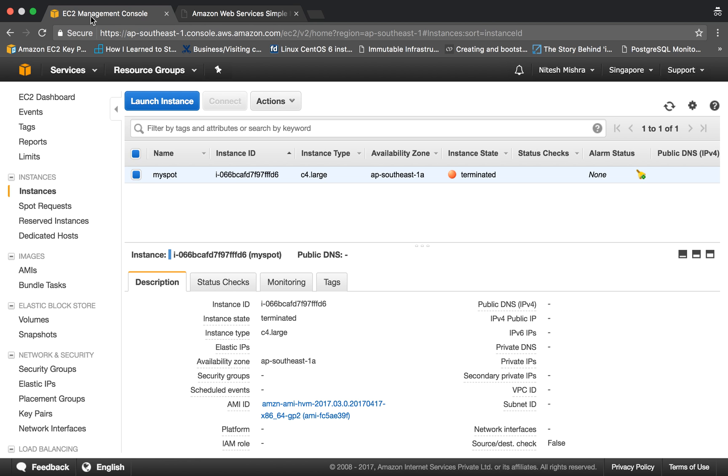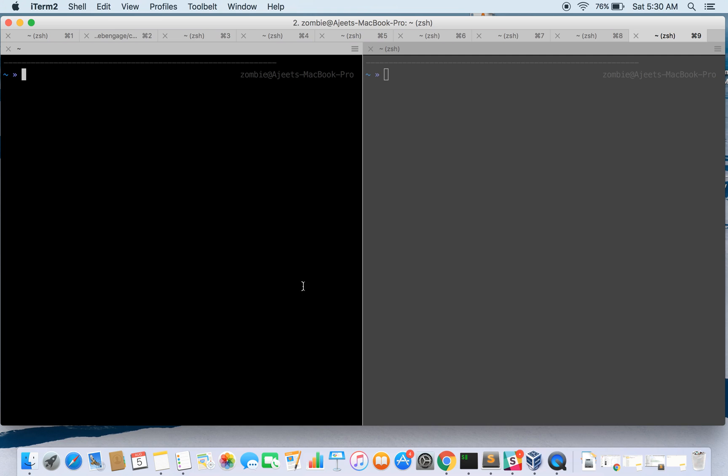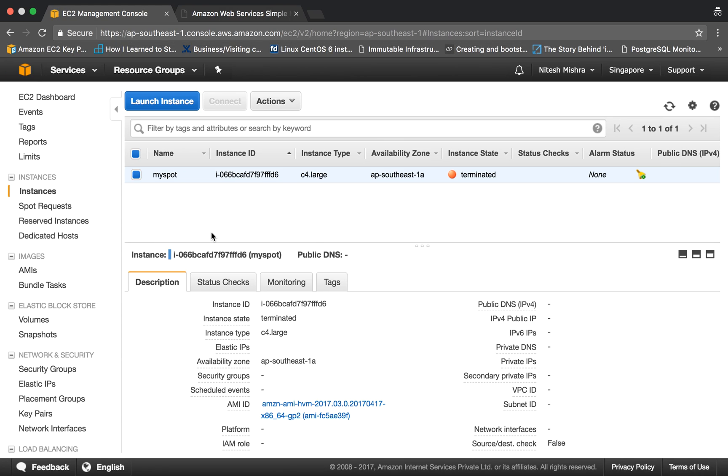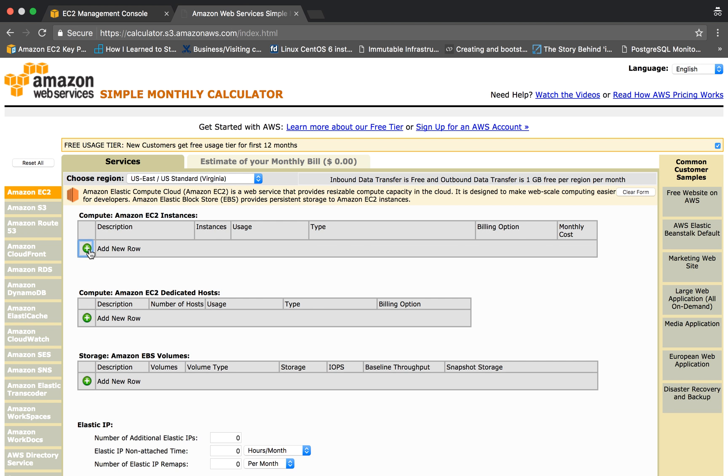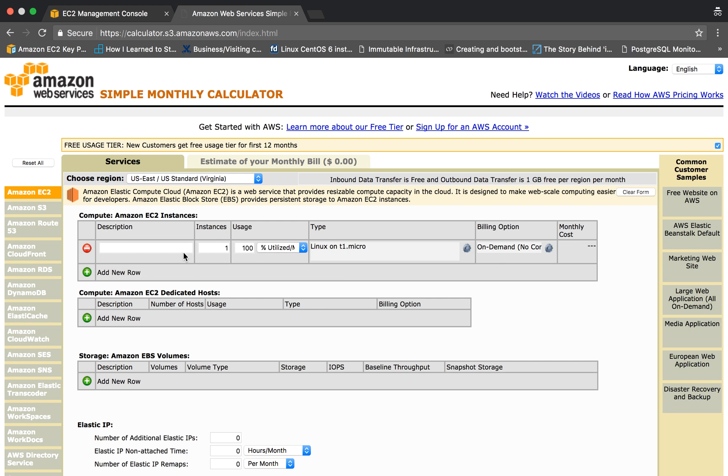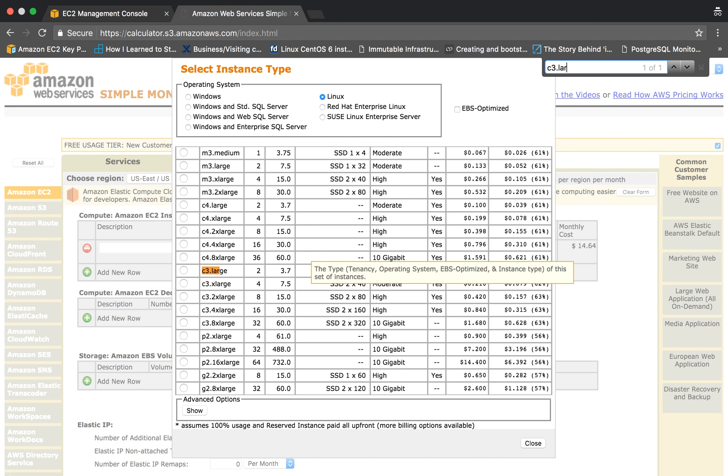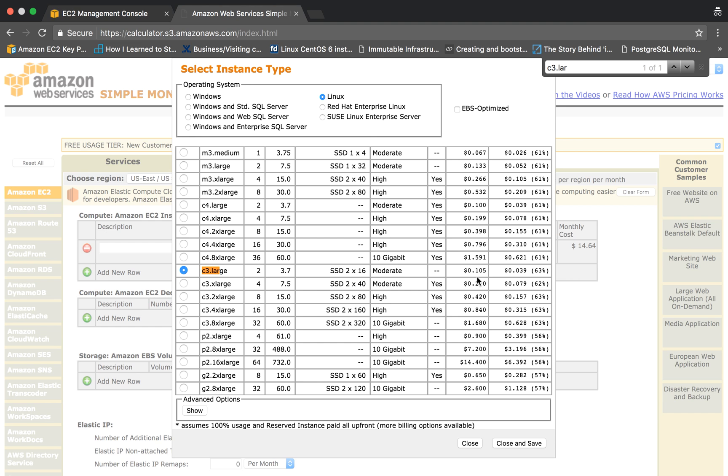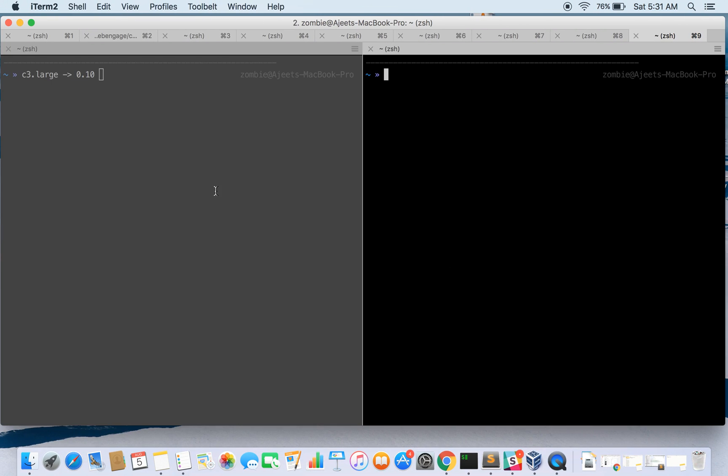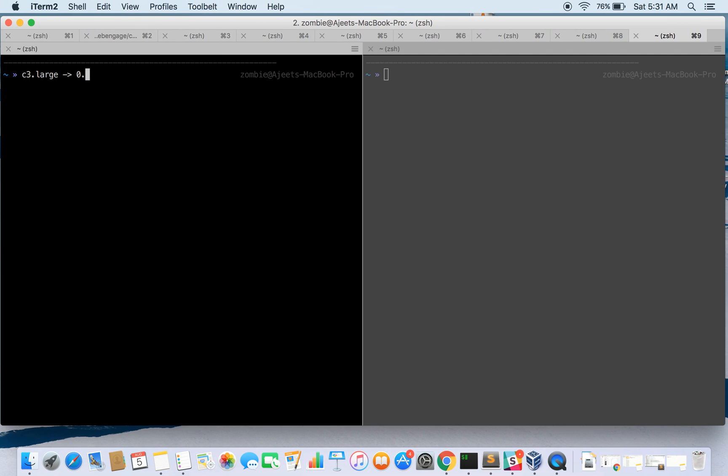Say for example, you want c3.large instance at a price of say 0.10 dollars per hour. This could be the price you can demand. If you actually see the price for this, the on-demand price is 0.105, so maybe you can demand it for 0.05 which could be cheaper for you. So you can bid at a particular rate or maybe the best possible minimum rate in the market.